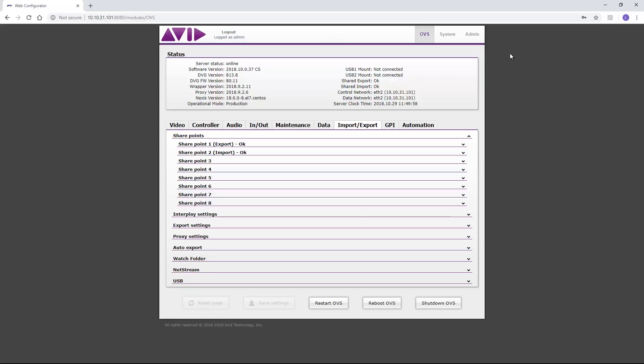Before we can start, we need to configure the server setting via web settings. Using a browser, we type the server's IP and start building our setup.